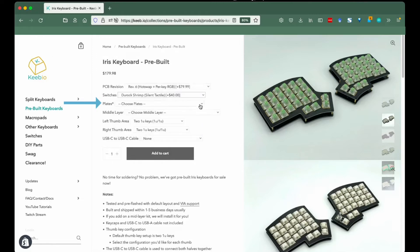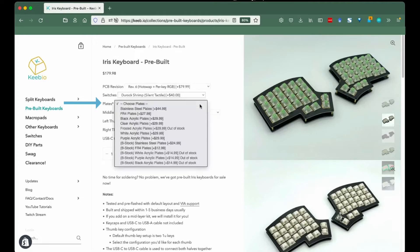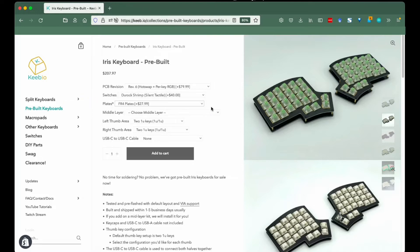Plates: Here's where you can get choosy about the aesthetic of your keyboard. Do keep in mind that the acrylic plates, FR4 plates, and stainless steel plates have slightly differing thicknesses.